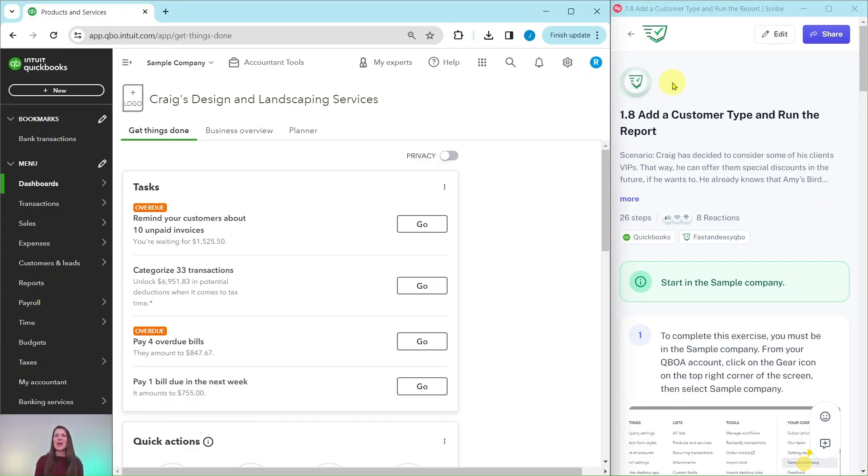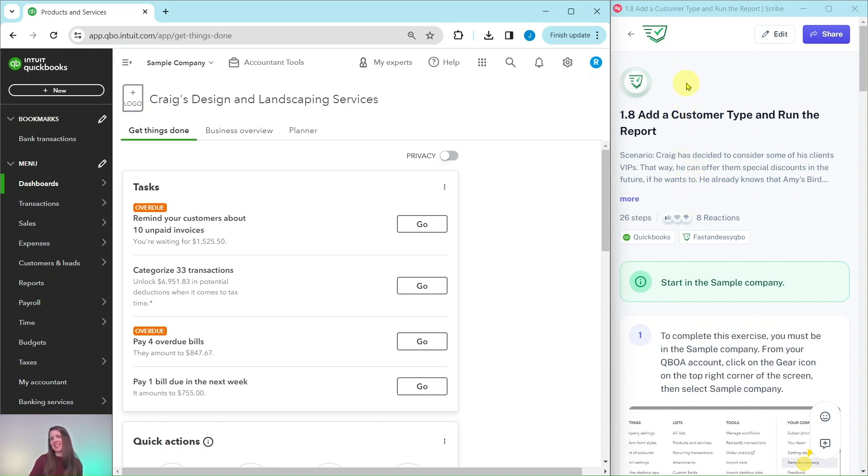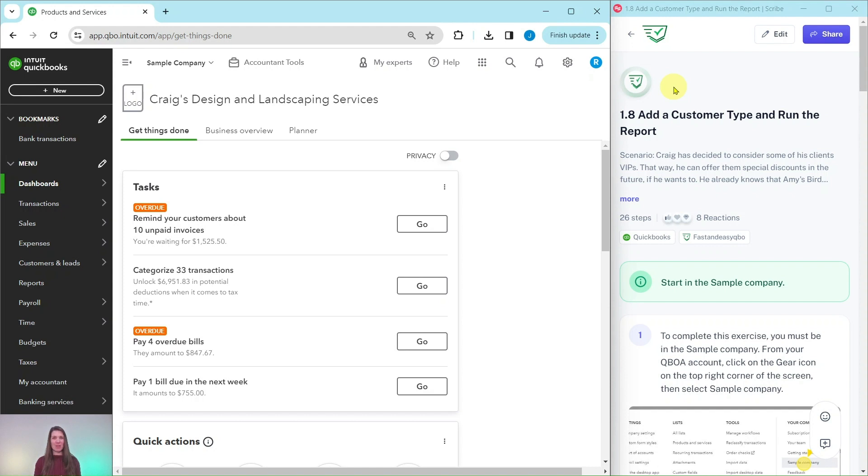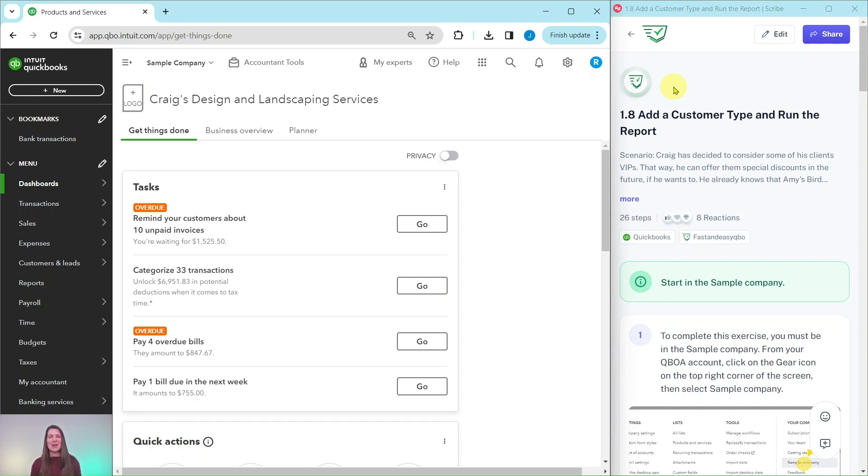All right, so in this video we are going to practice adding a customer type and running the report. The exercise is over here on the right-hand side. This is part of the basic level pro advisor certification course. If you would like more information about that course after we've done the exercise, there is a link below in the description.